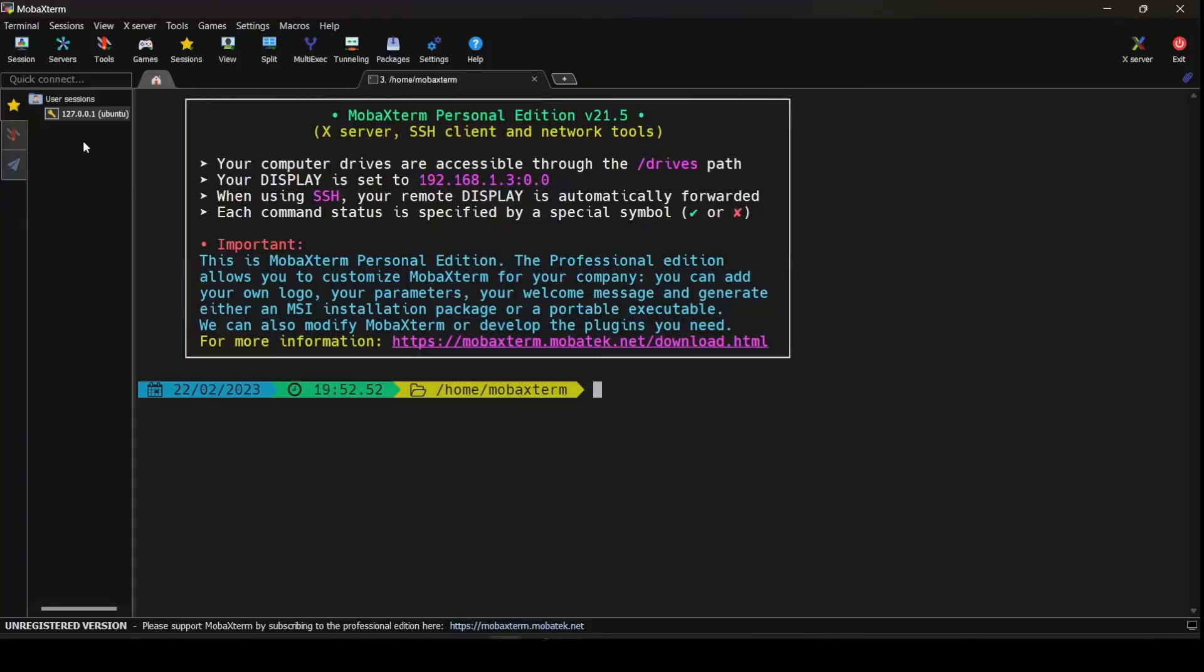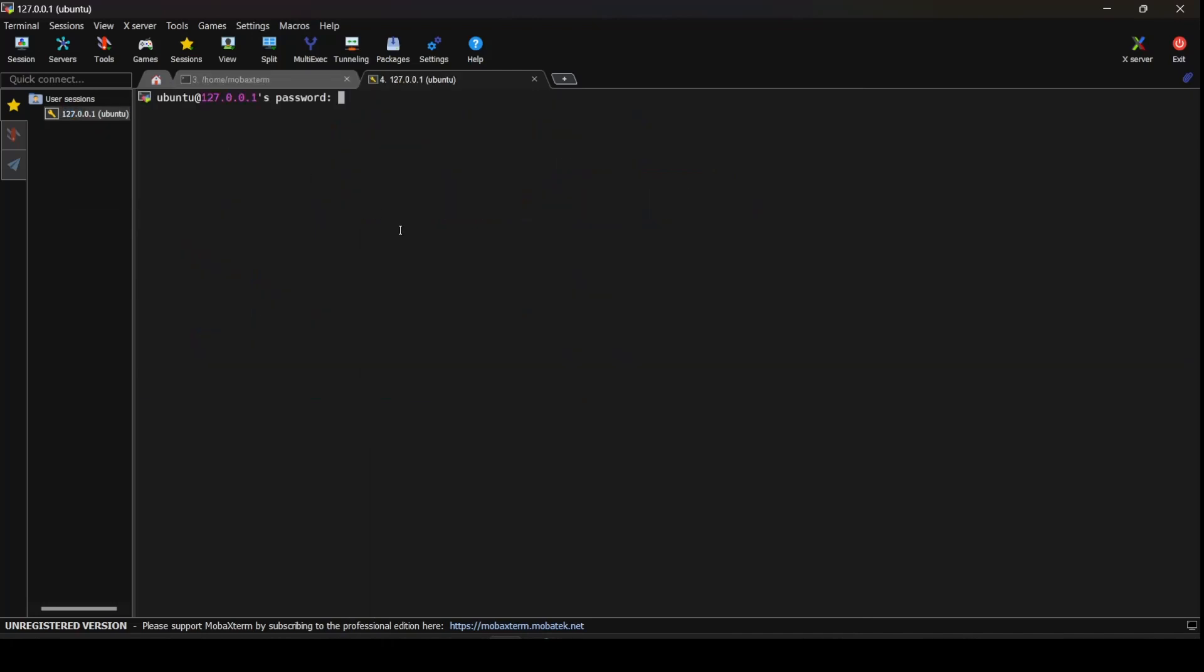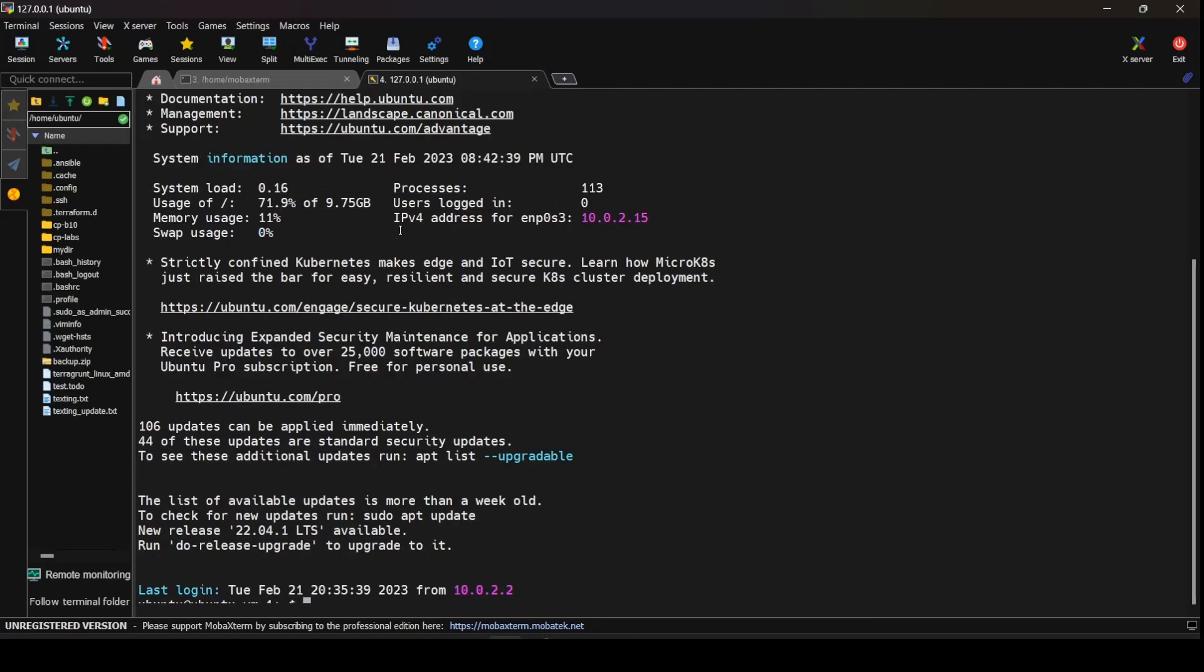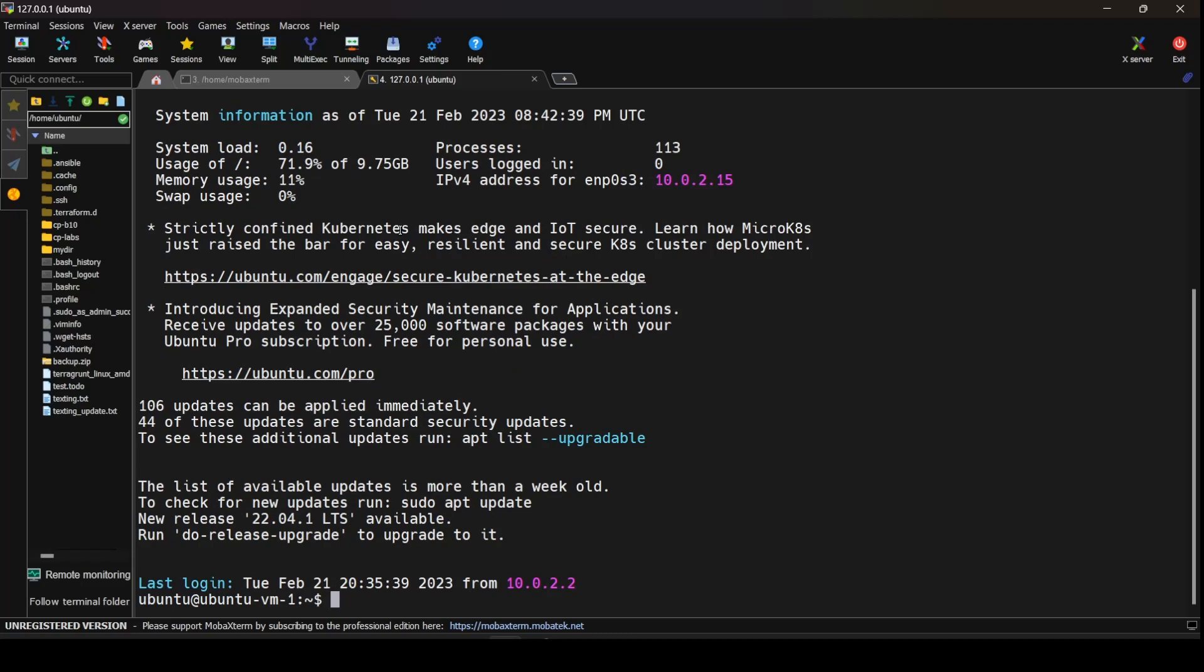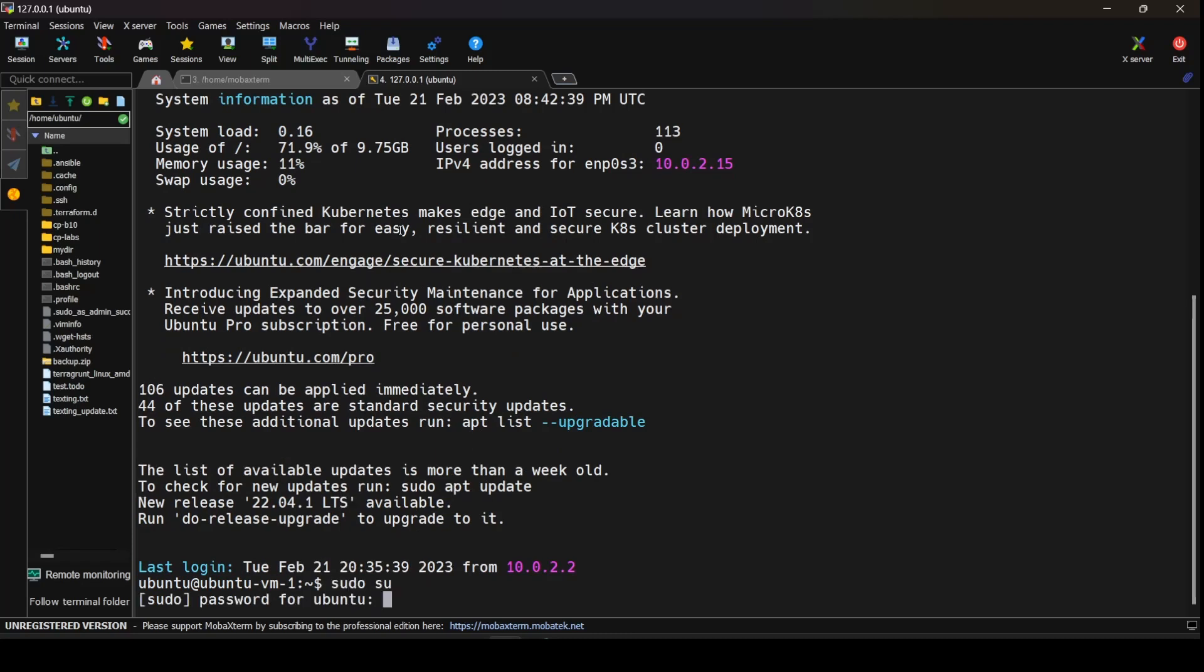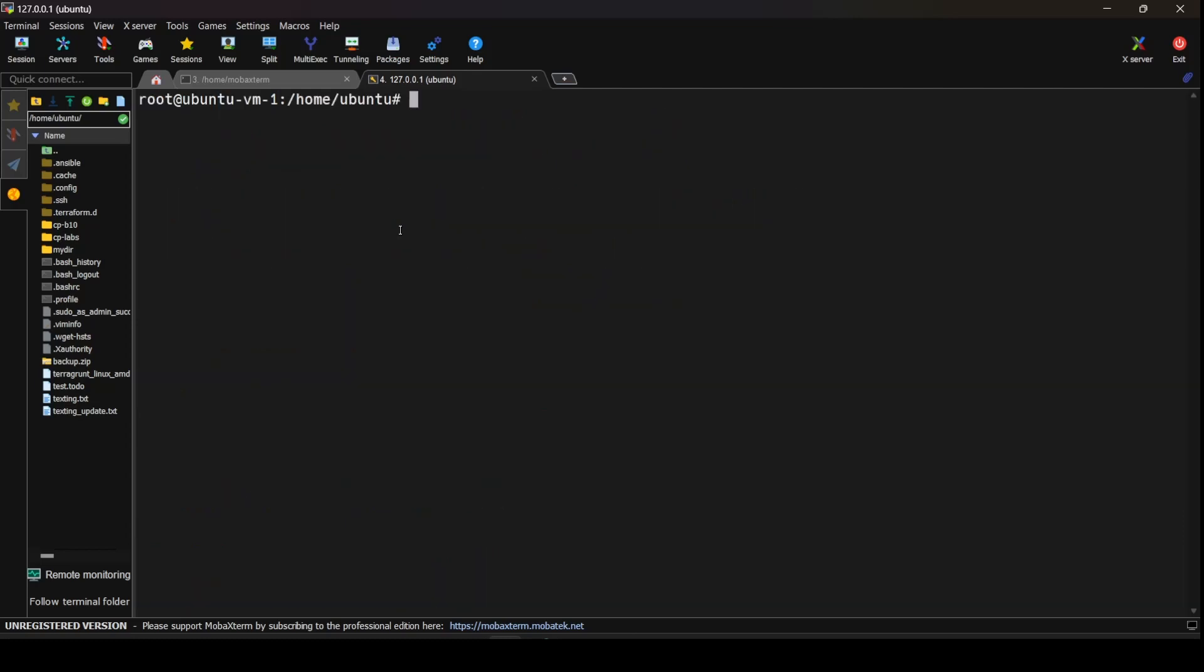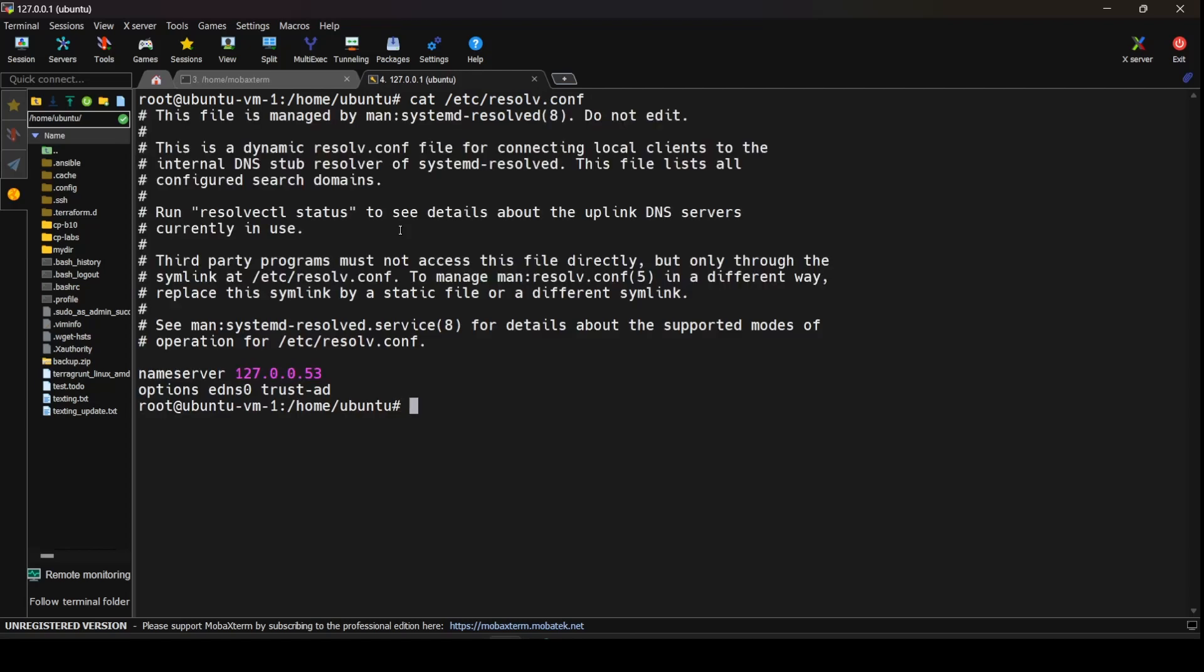For this, I would SSH into my local server or the local VM. Now that I've logged into the VM, I would elevate my privileges. Once I have elevated the privileges, let's do a cat for /etc/resolv.conf to see what options we have.